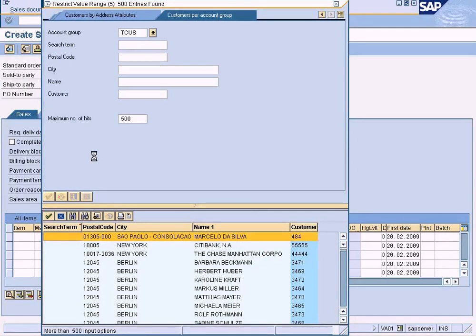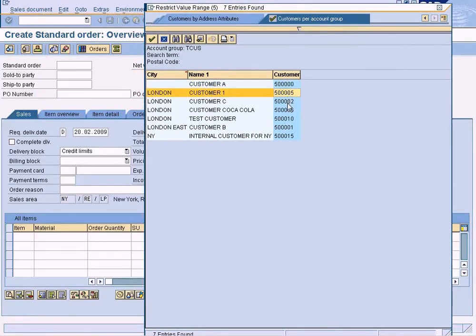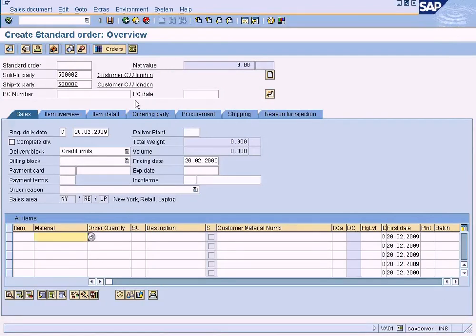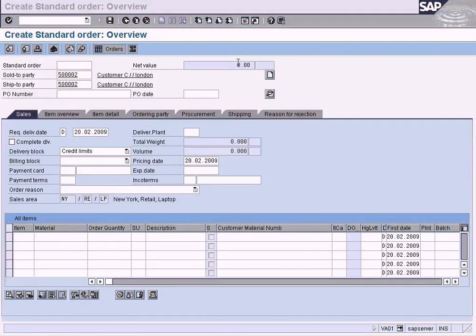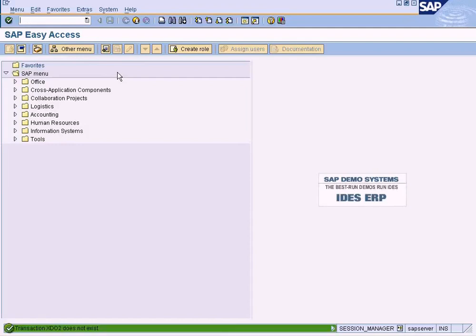This is the T customer account group and I have one more customer here, so I can make use of this. Let me create the sales order with sold-to-party as 500002. But before creating this sales order, I forgot to specify the partner function in the customer master, so let us go and define it first. Go to XD02.